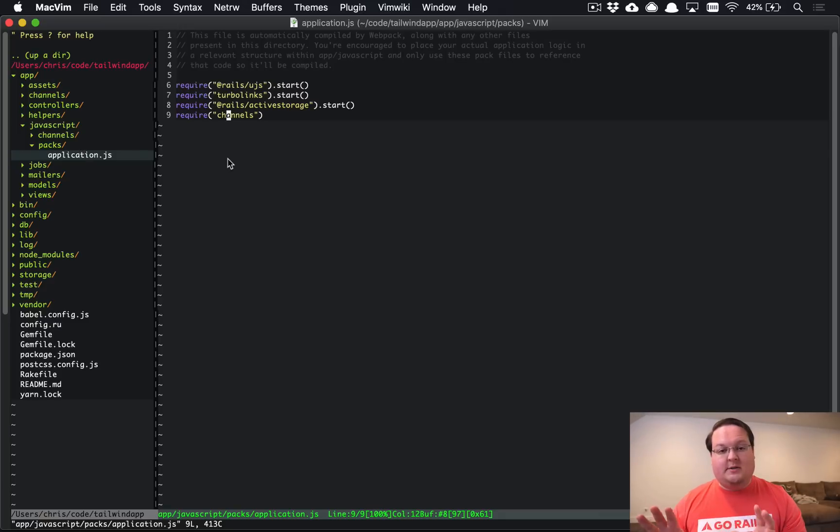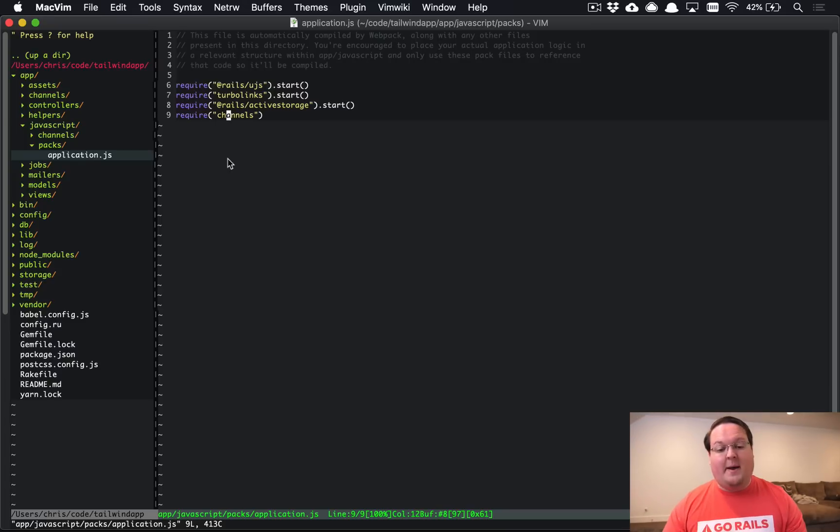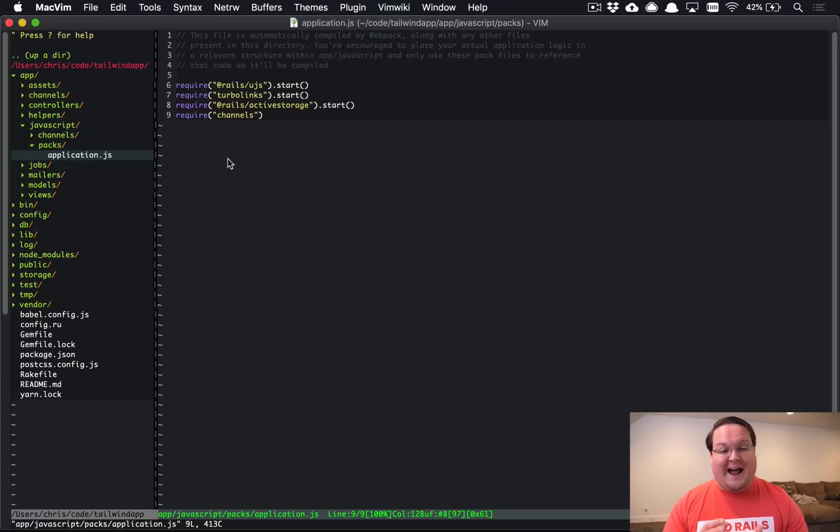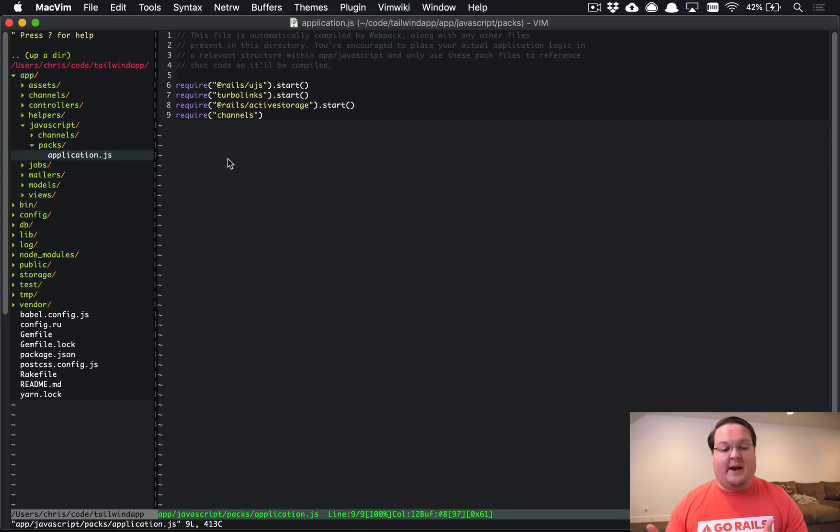So what you'll need to do is eventually move all of your JavaScript from the application.js in your asset pipeline to the Webpacker app JavaScript folder. So then you can see here this is the default setup right now for Rails 6.